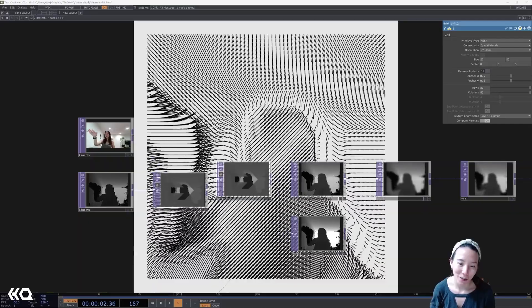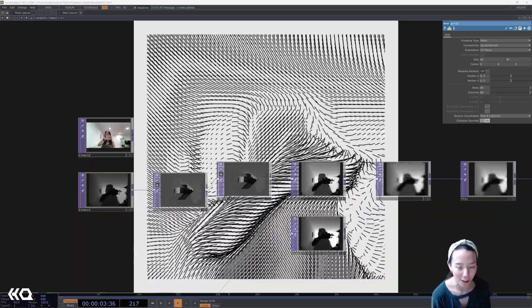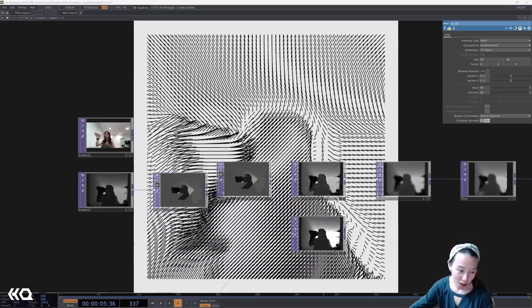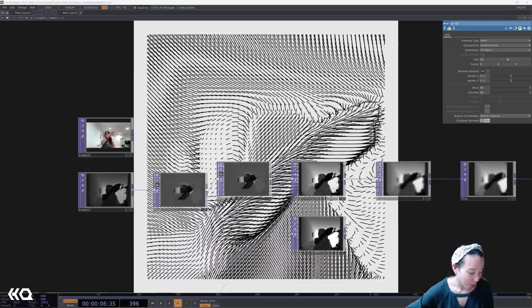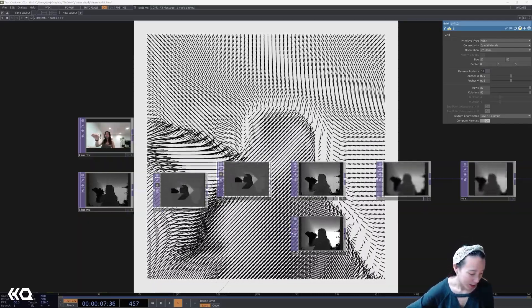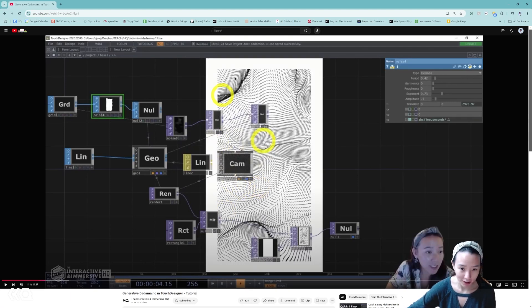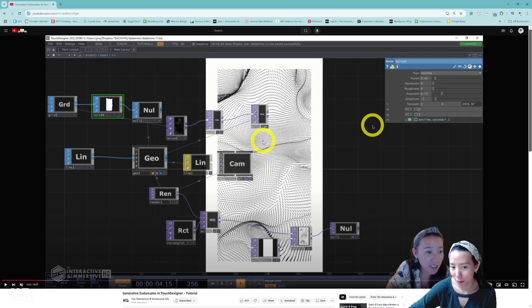Hi, Crystal here. Welcome to another video with the Interactive Immersive HQ. A little while ago, I did a tutorial on generative Dada Mento in Touch Designer. If you missed this tutorial, I'll put it in the caption below.